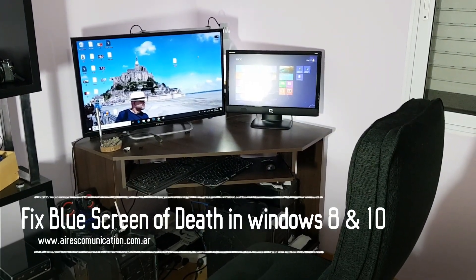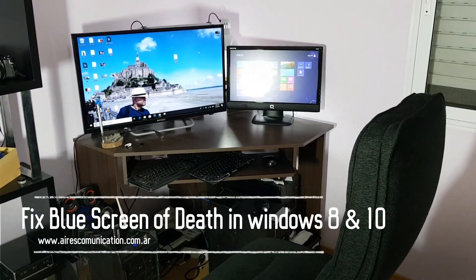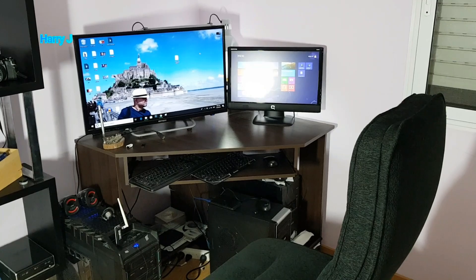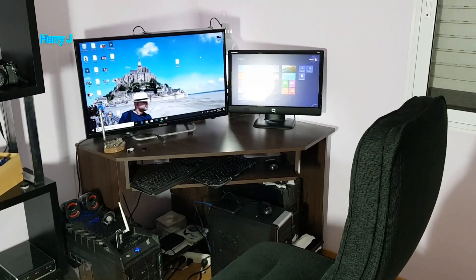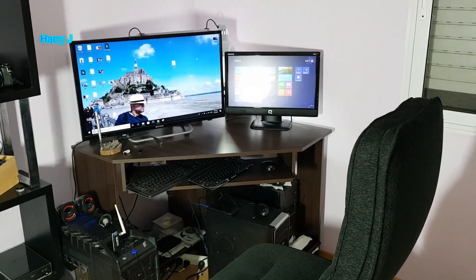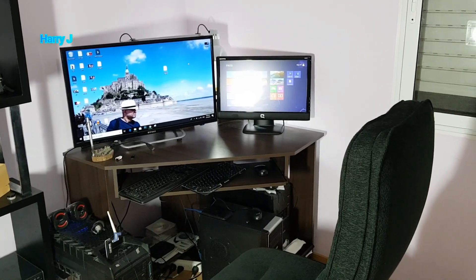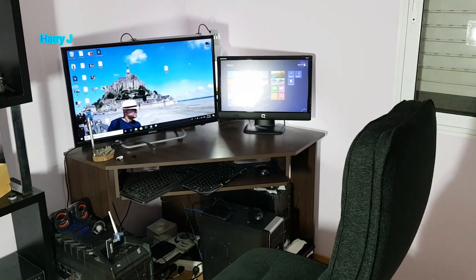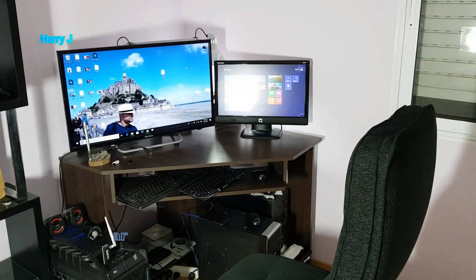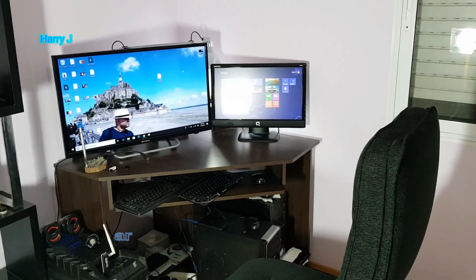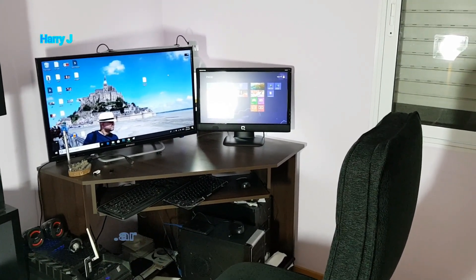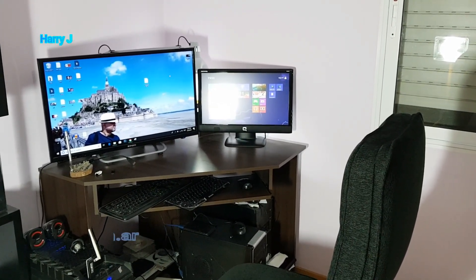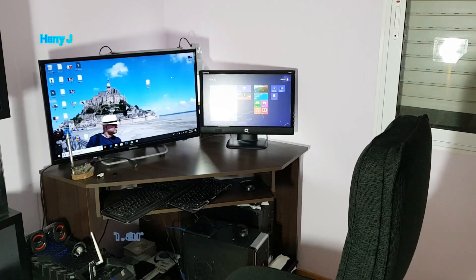Hello, this is Harry J from RX Communication. In this video, I'm going to show you how I can fix a computer showing Blue Screen of Death and restarting again and again. If you're new to my channel, please subscribe to my channel and hit the bell button for future notifications. So let's go to the process.